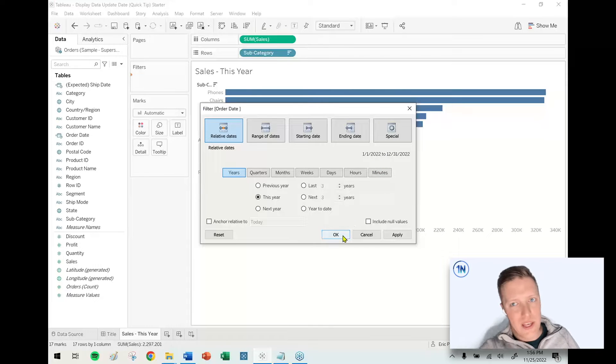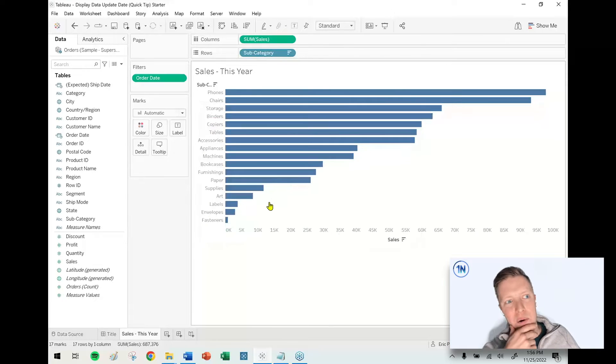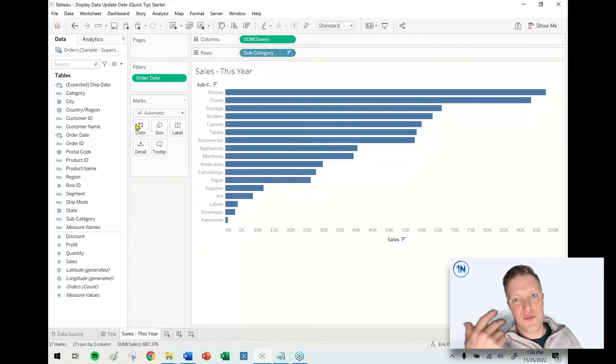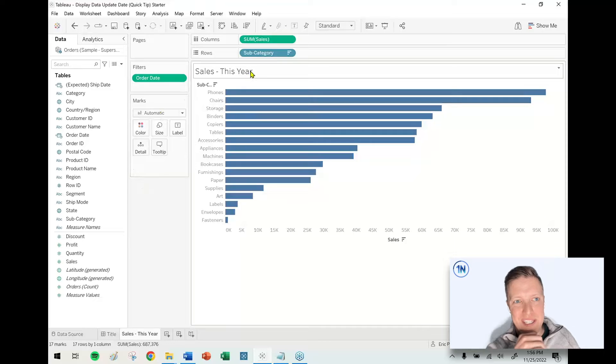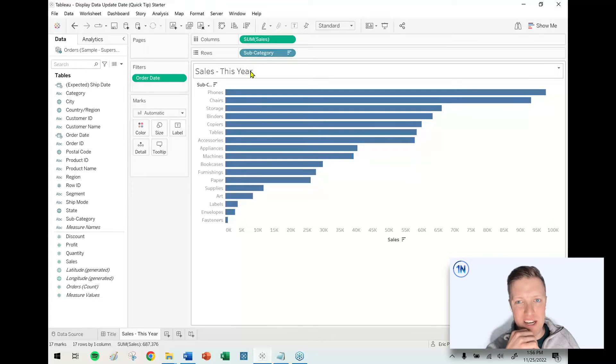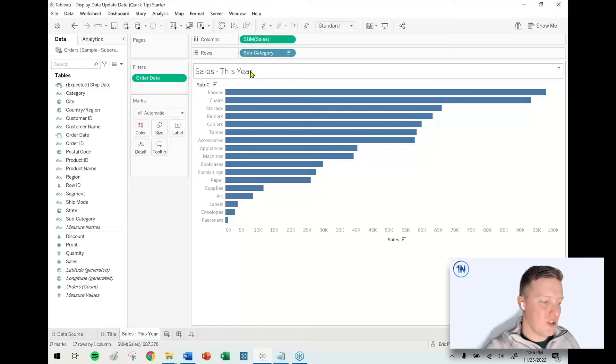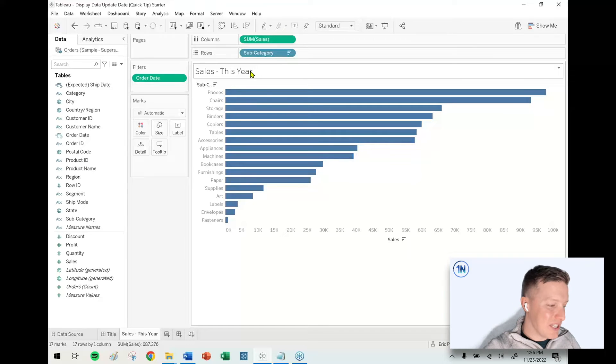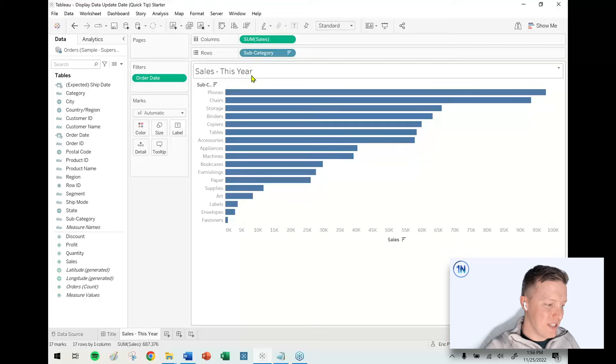For my users, they might want to know: if this is sales for this year across these categories, when was this data last refreshed? Yesterday, last week, today? A really quick way to display that is in your worksheet title. If I double click on my title, Sales This Year, I'll put in quotes 'Updated' and then a colon.